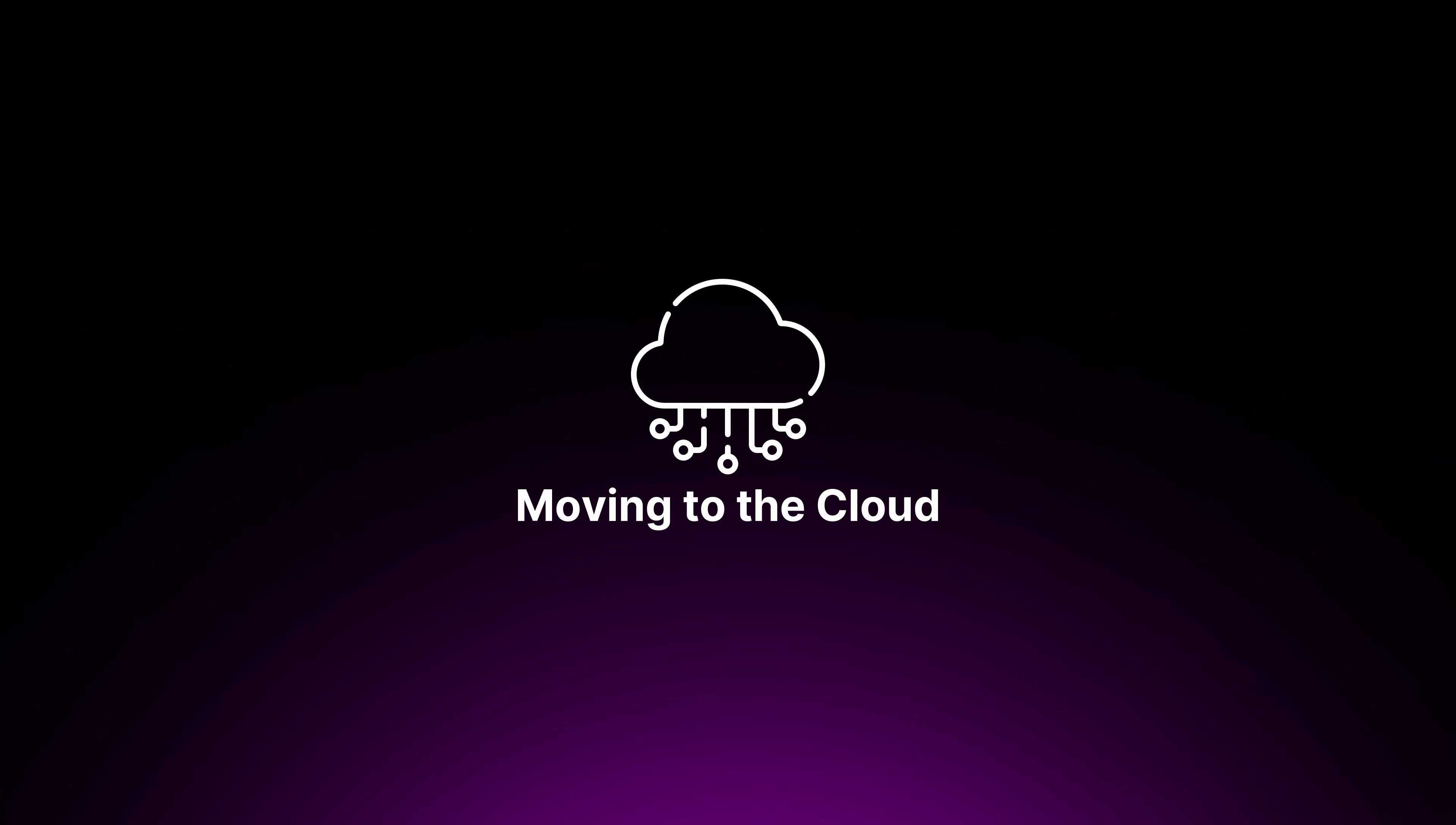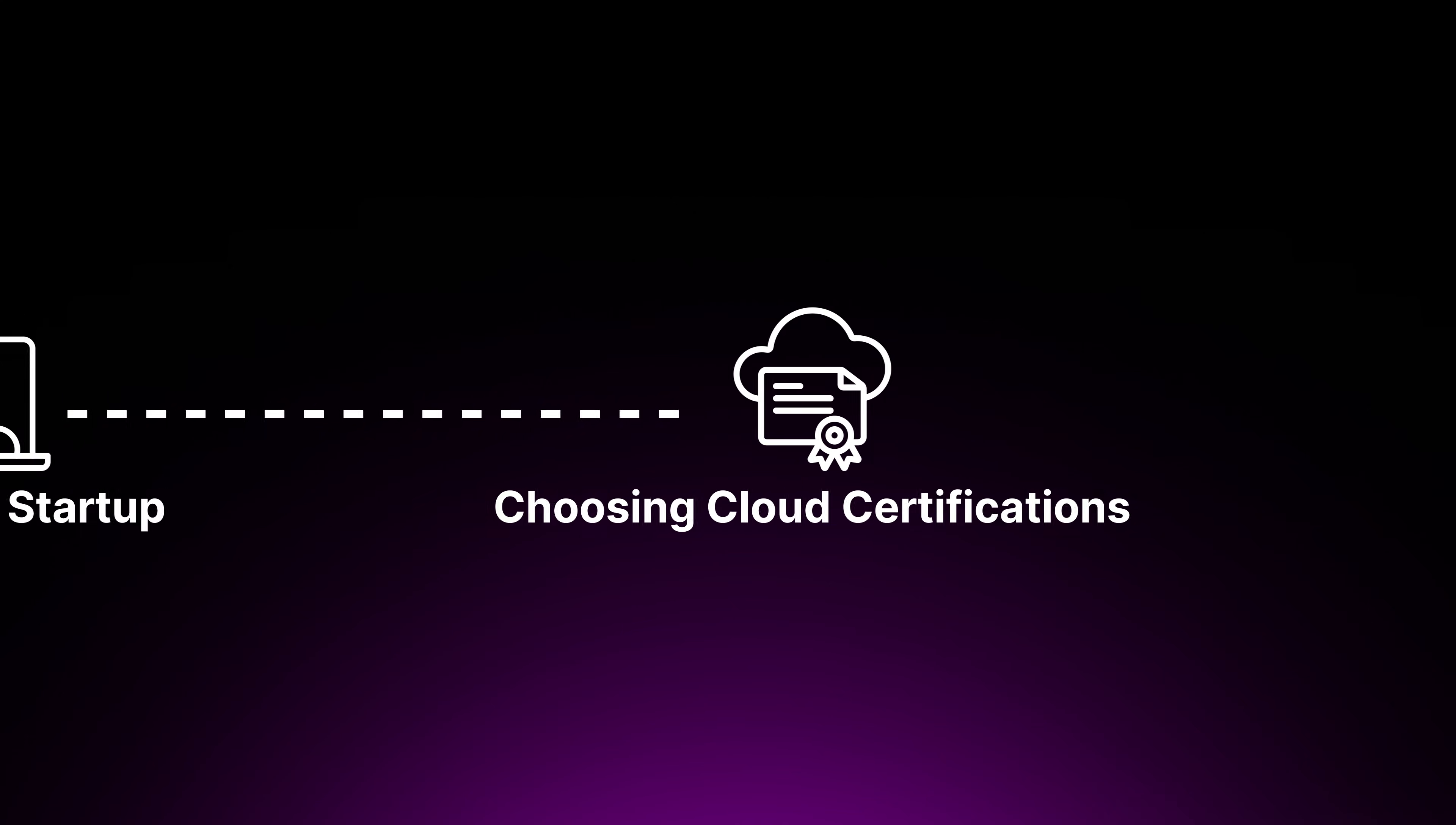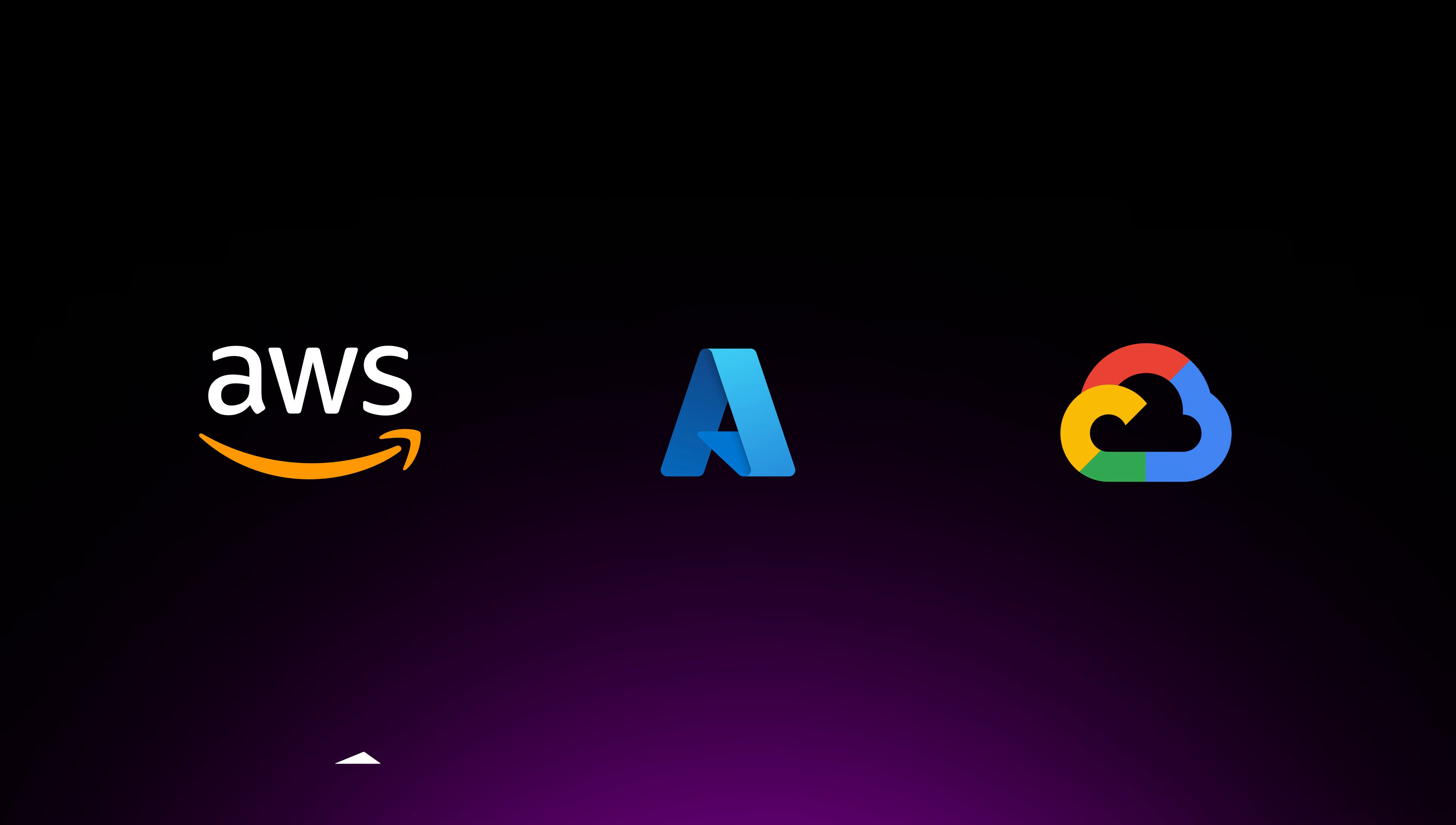When you're starting your cloud journey, whether you're moving from an on-premise setup to the cloud, launching a startup, or deciding which cloud certifications to pursue, choosing the right cloud platform is the first key decision that you need to make.